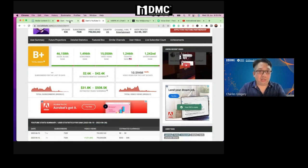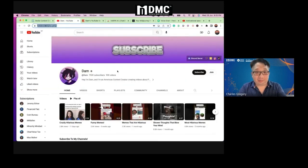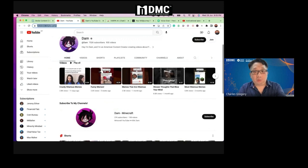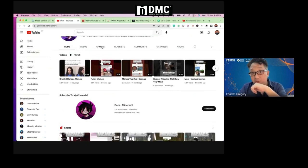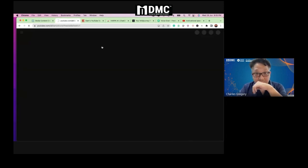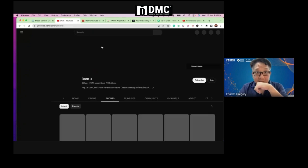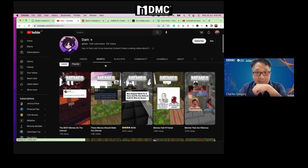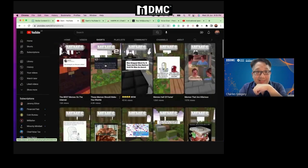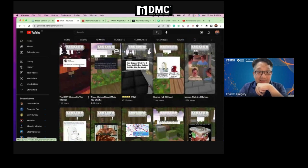Let's look at what kind of videos he is doing. I'm going to focus on Shorts, because you and I can do Shorts. Let's see what he does — he does these kinds of videos.